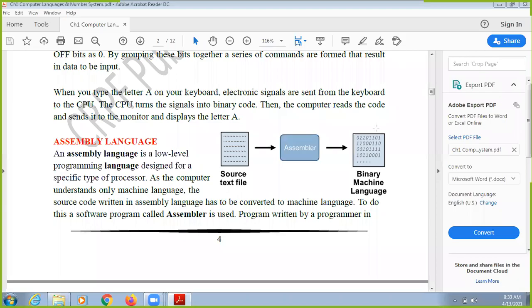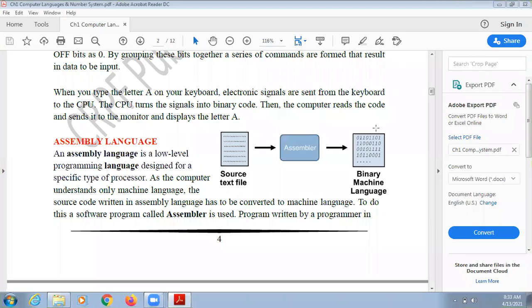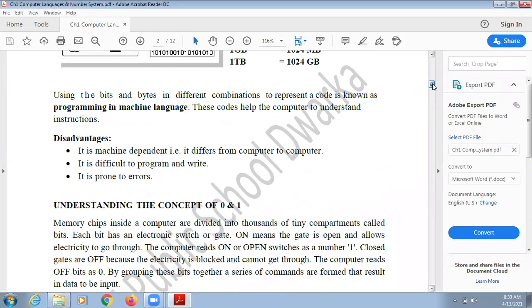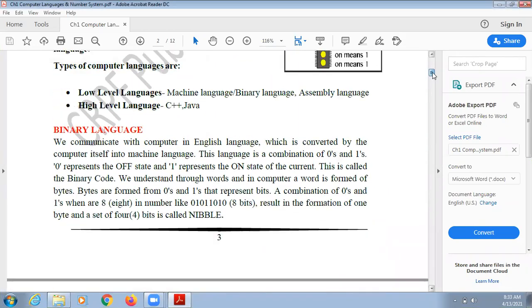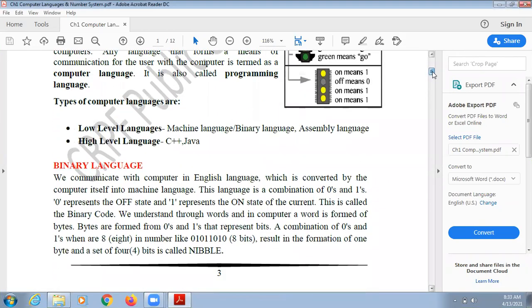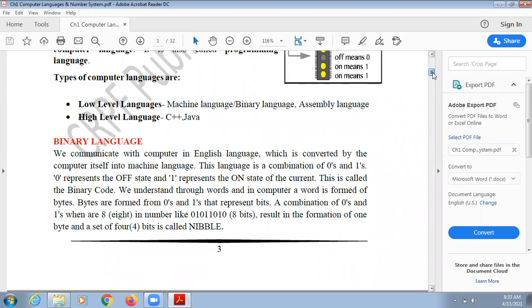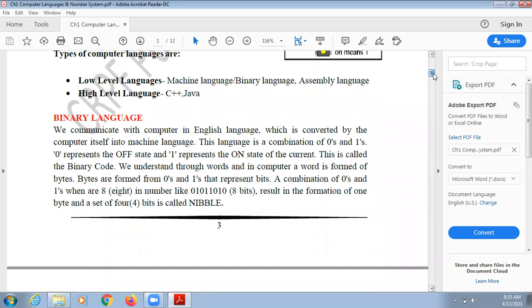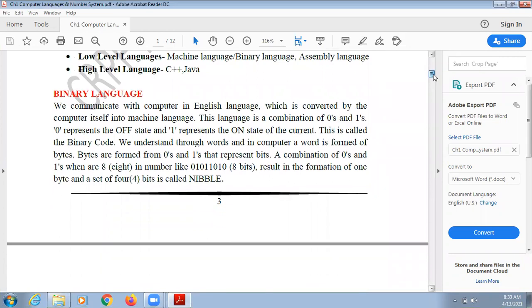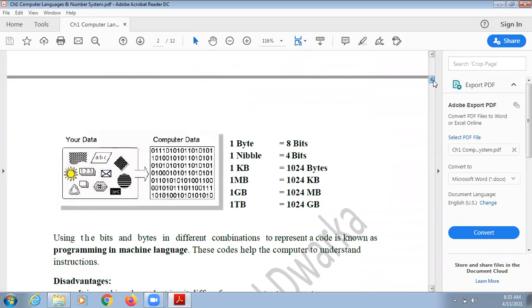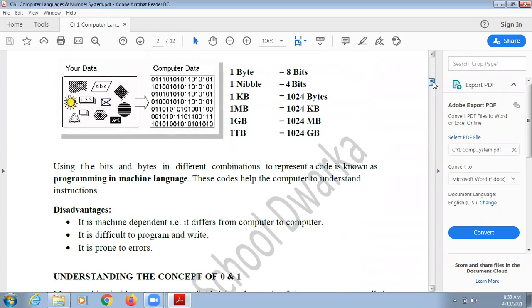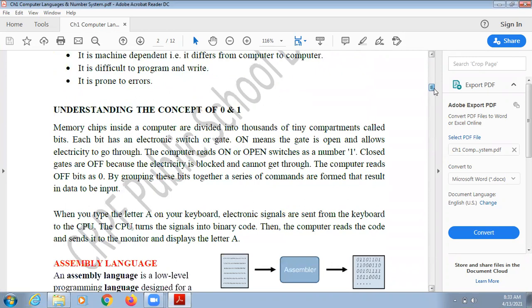In the last class, we already understood how many different types of computer languages there are: low level language and high level language. We also saw what binary language is — binary language is made up of a combination of zeros and ones.